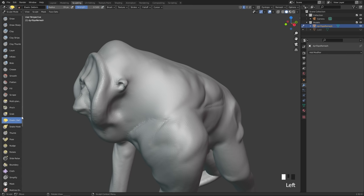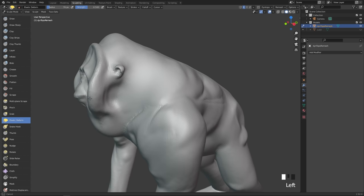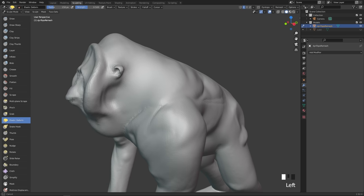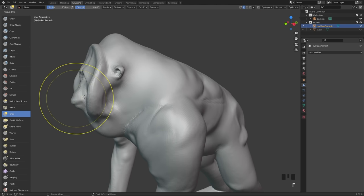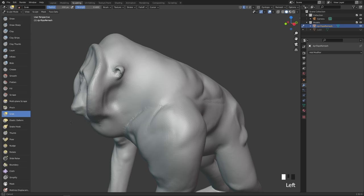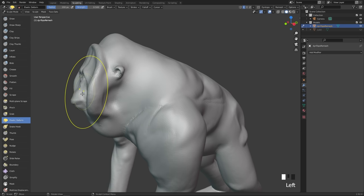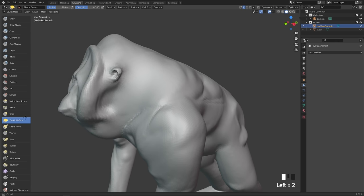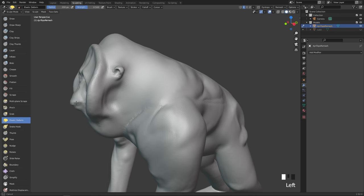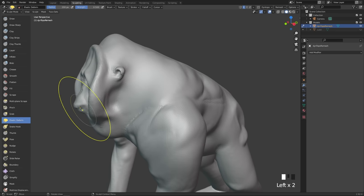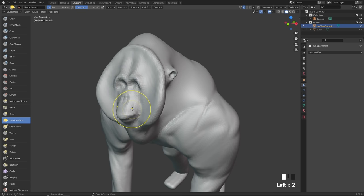Another brush which is quite fun is the elastic deform brush. This allows you to more elastically push and pull things around — it's almost like it's made out of jello. You can push and pull proportions around without it being too defining. Unlike the grab brush which just moves the area, with the elastic deform you can move the area around it, and the entire body almost wobbles from this. It's great for character design changes where you want to elastically move things around.